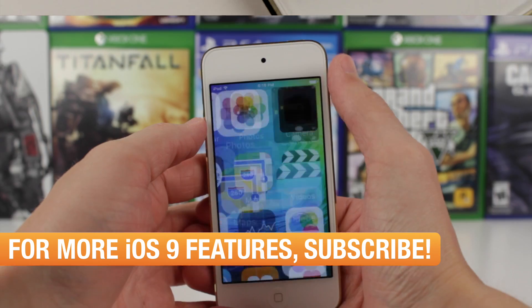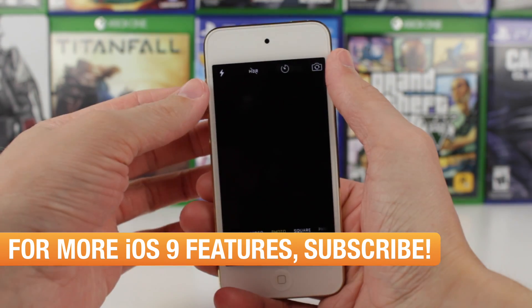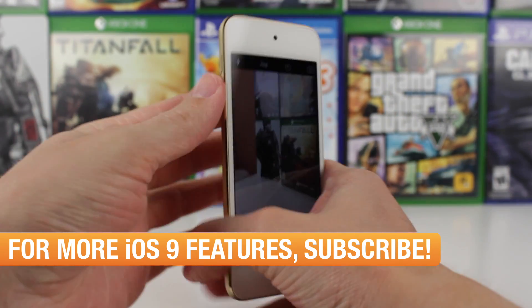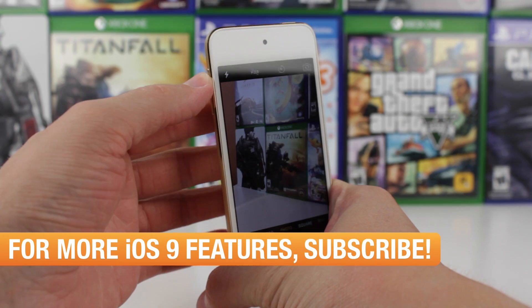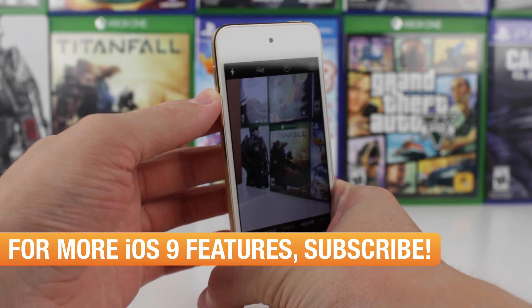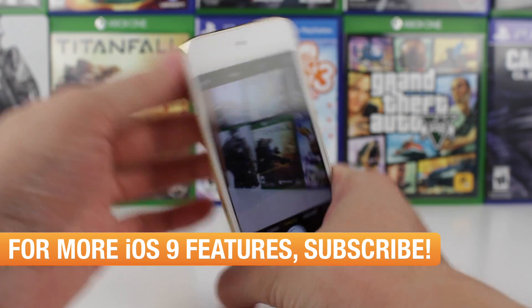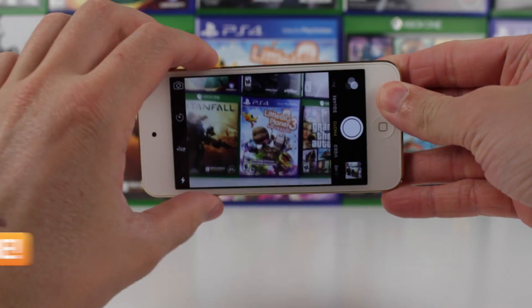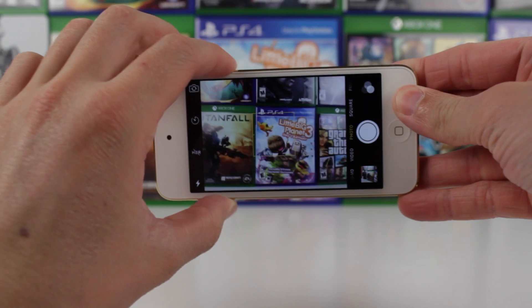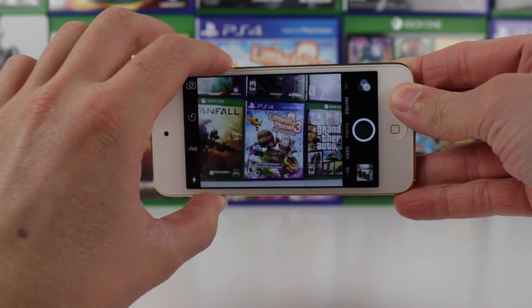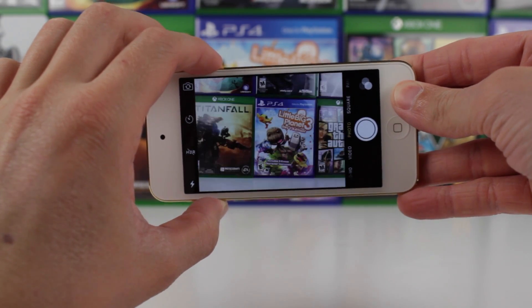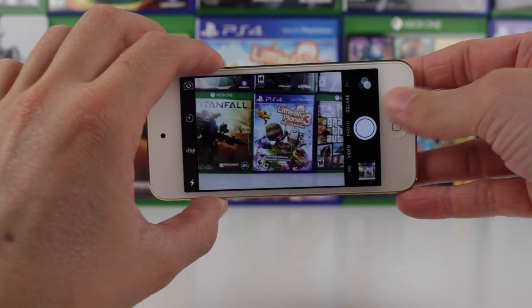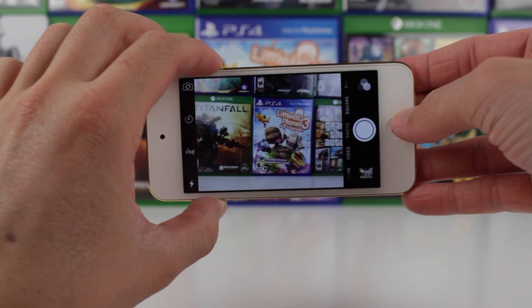Also if we head over to the camera app, I know many of you guys were disappointed that when you turn the phone and you try to take a picture with the volume buttons, it wouldn't actually work. That was actually just a bug in iOS 9 Beta 3 that has also been fixed in iOS 9 Beta 4.